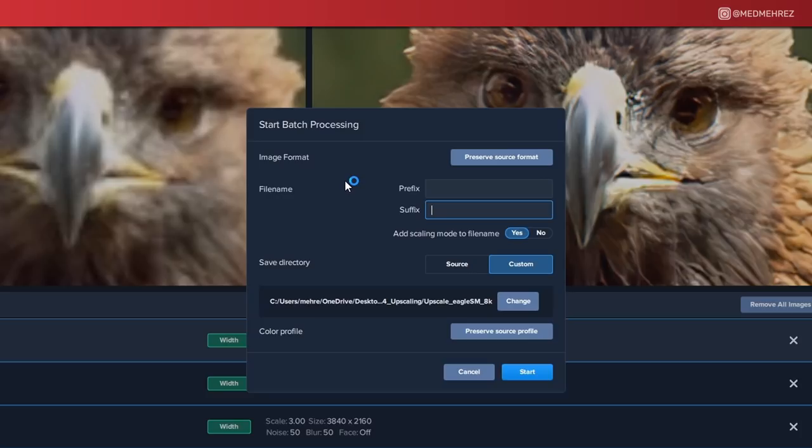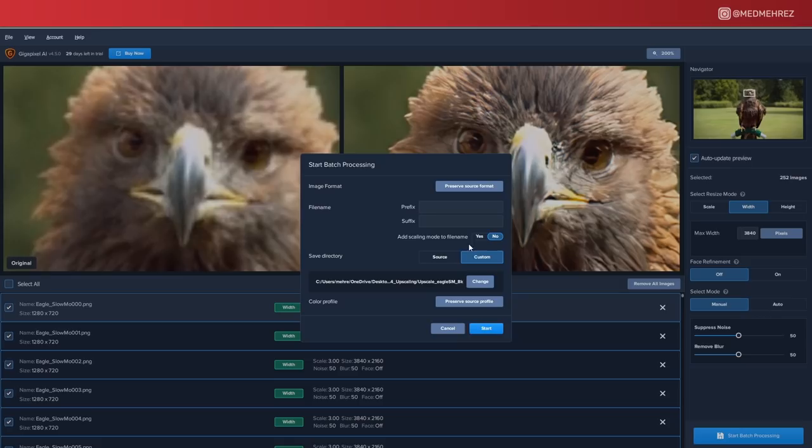By default, Gigapixel is going to assign a suffix to the upscaled images, so let's get rid of that. Also, we don't want to add any scaling mode to the file name — this is actually very important because we want our image files to end with a number in order to be recognized as a sequence later on by Premiere Pro. Now let's pick a destination folder and hit Start.